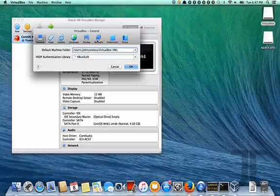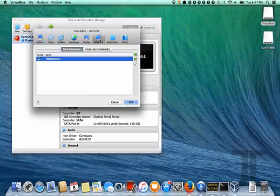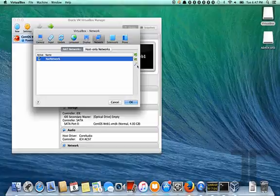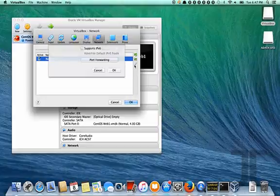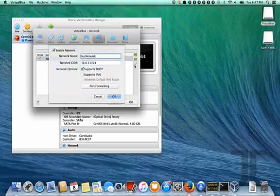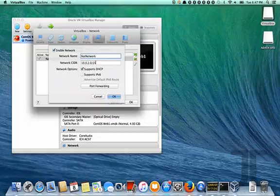So we'll want to look at the hypervisor and make sure that we have a NAT network. If one's not there, just click new and take the defaults. This shows the 10.0.2.0 slash 24 default network.